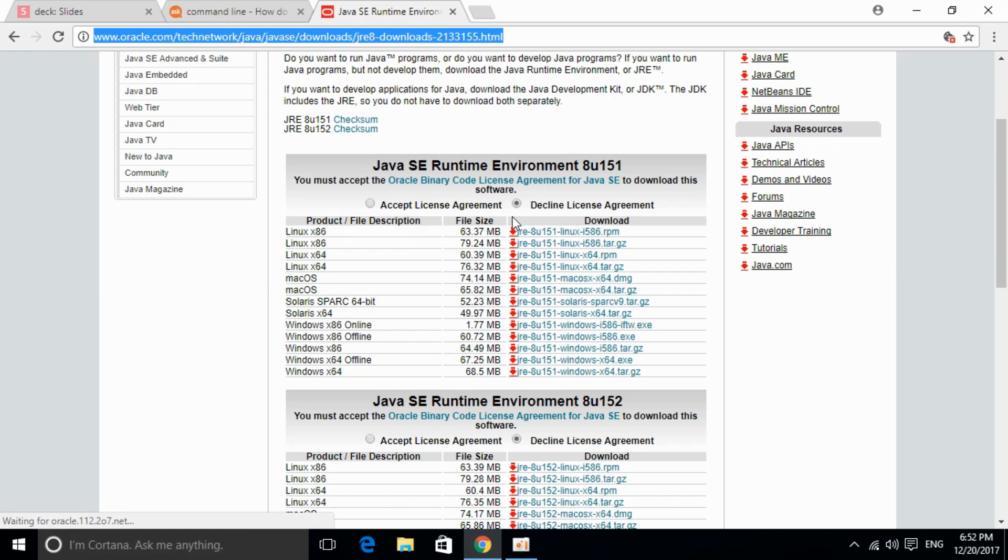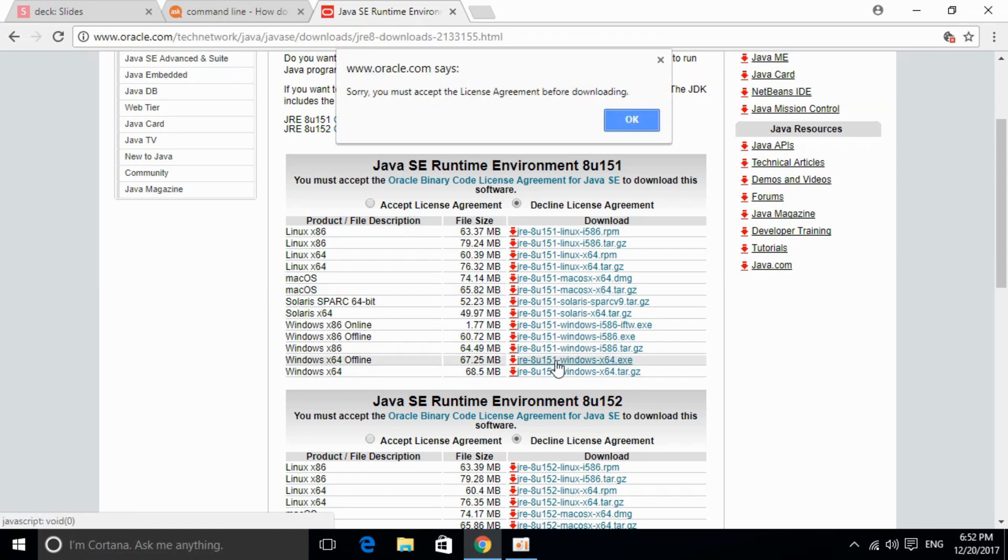If you decline the license agreement and click on download, for example I am going to download this one, it says sorry you must accept the license agreement before downloading.